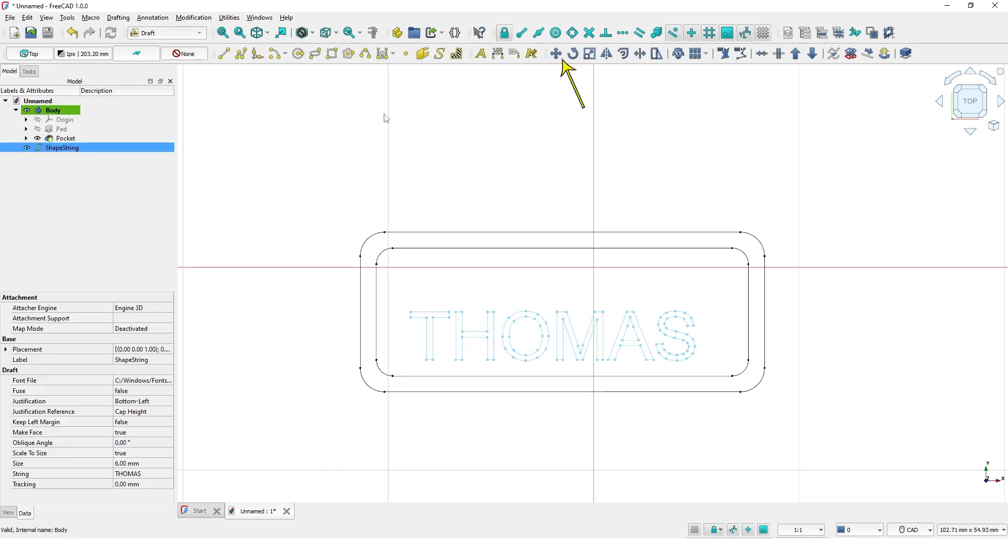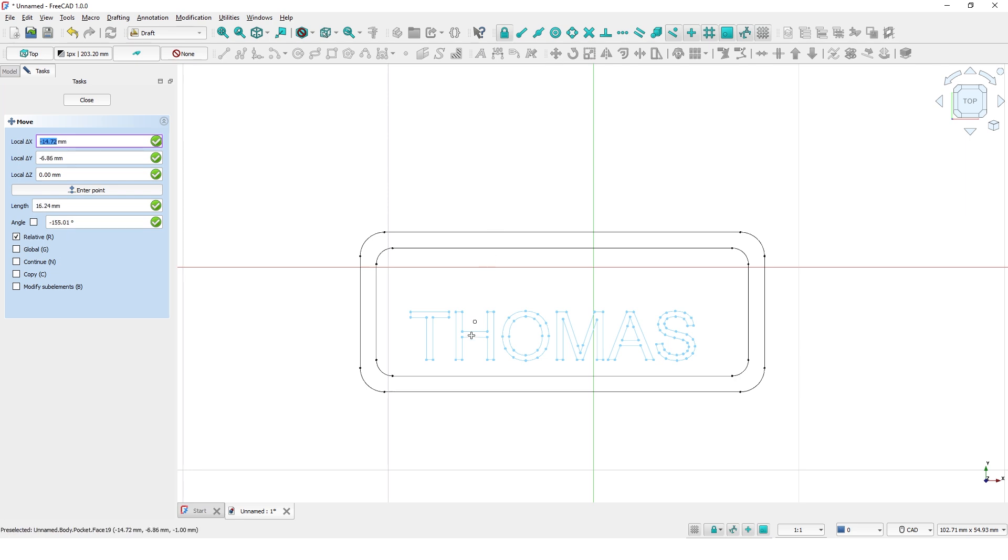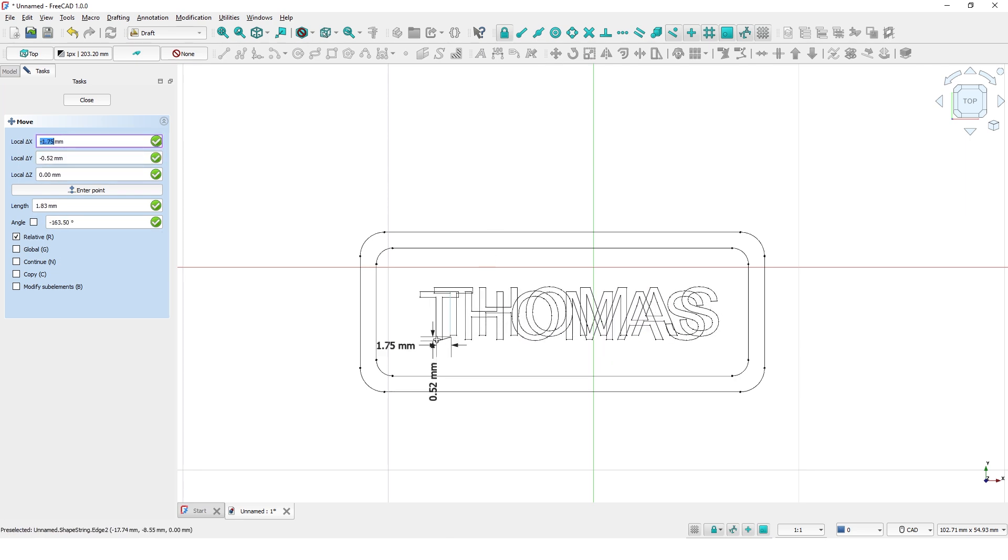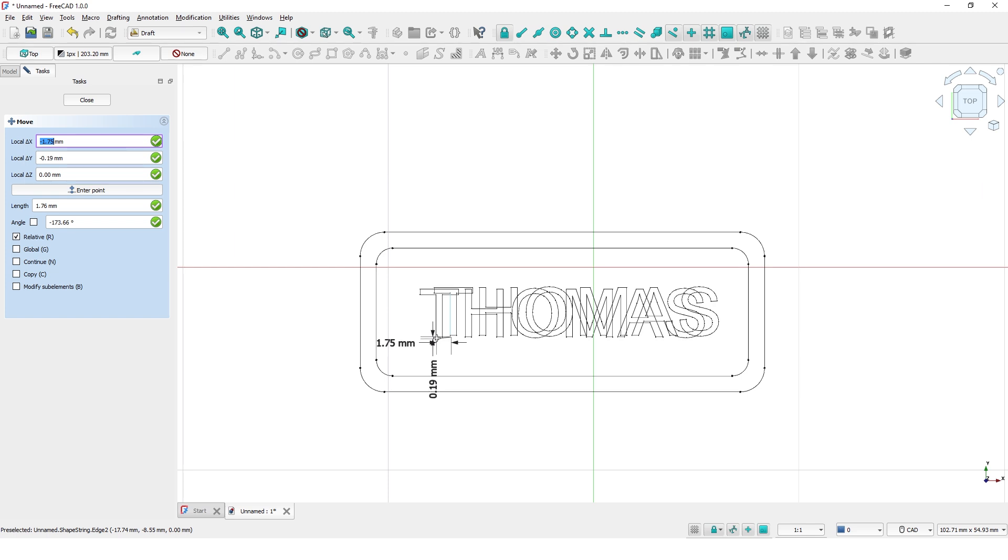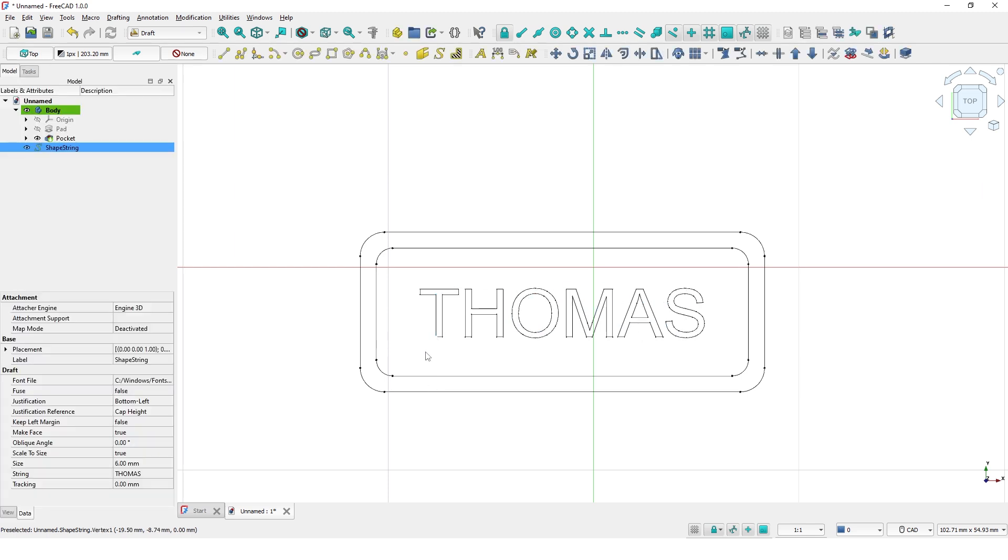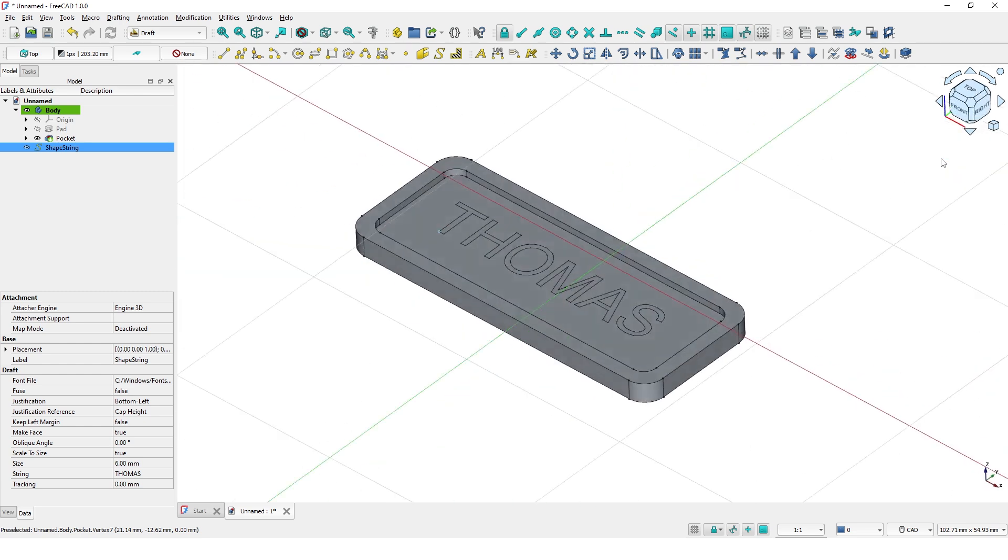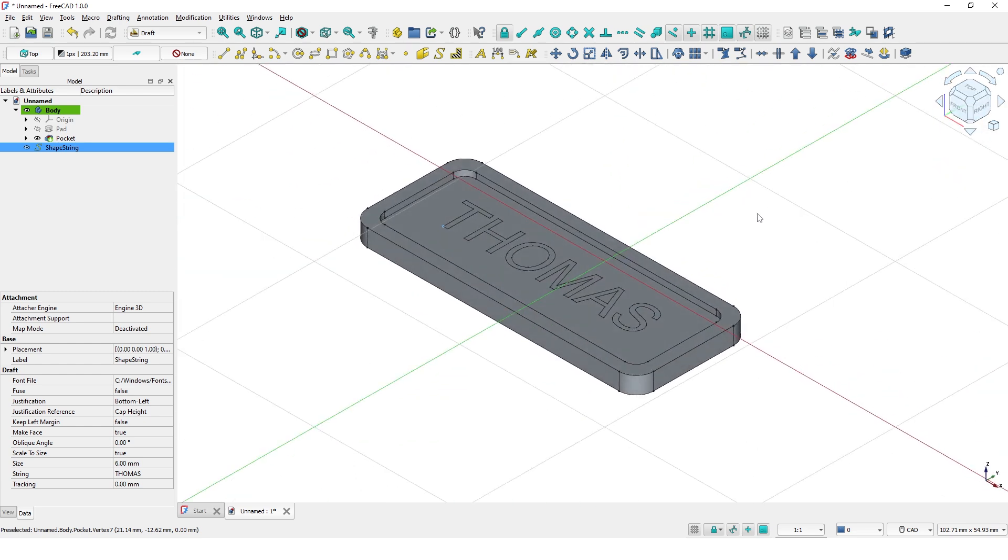Pick this Move tool to move the tags. Switch to Isometric View. Switch back to Part Design Workbench.